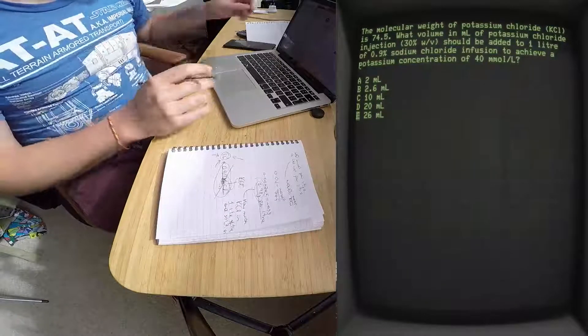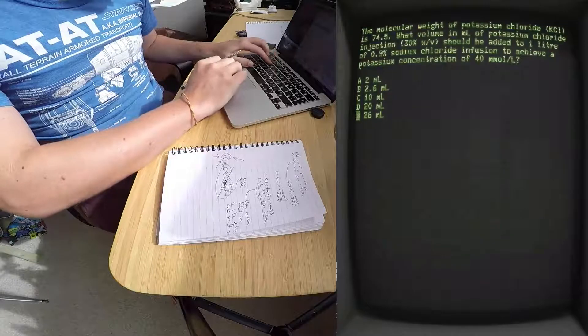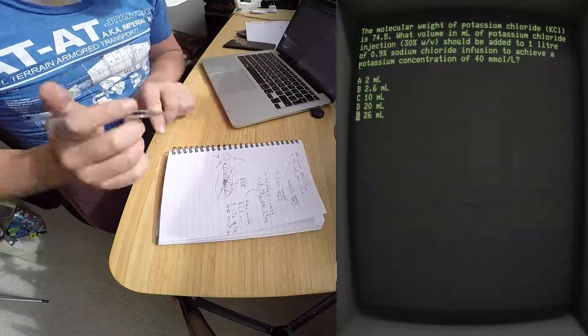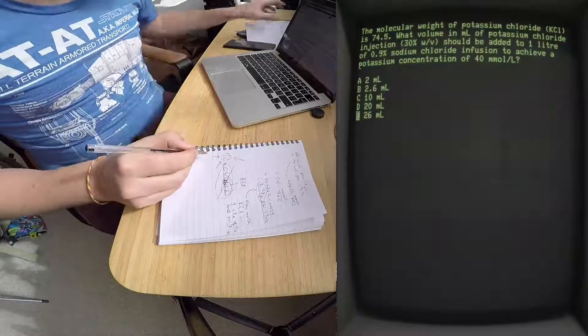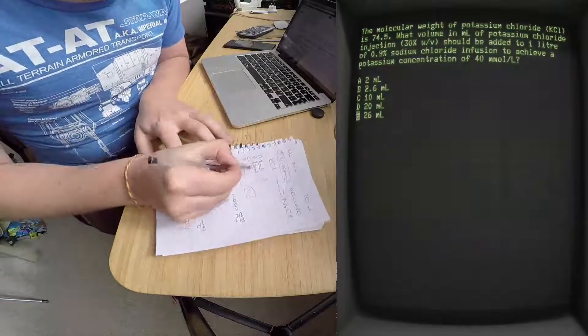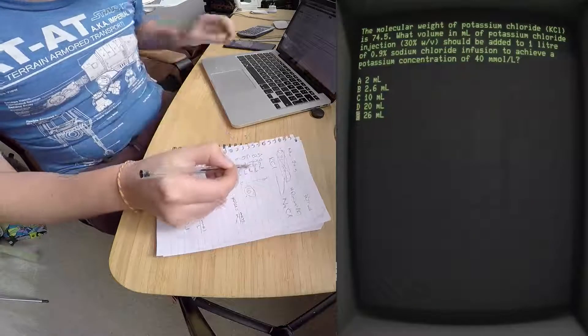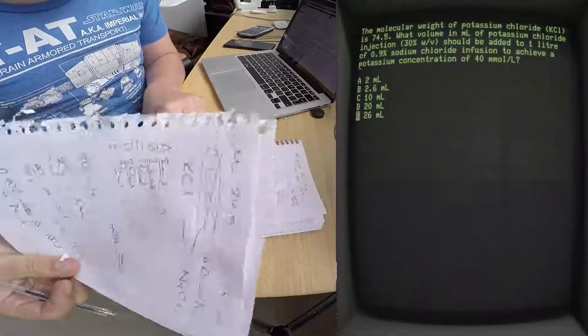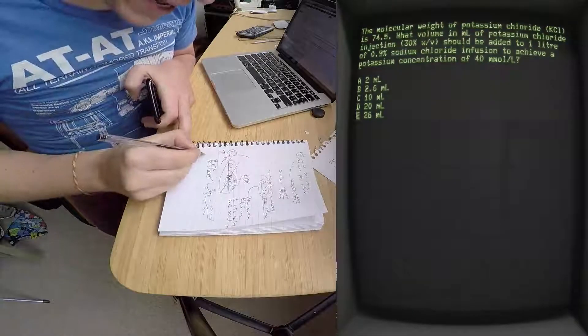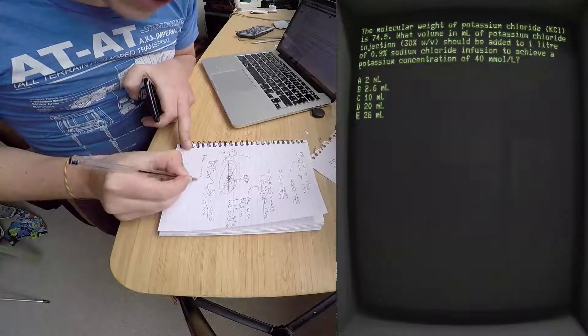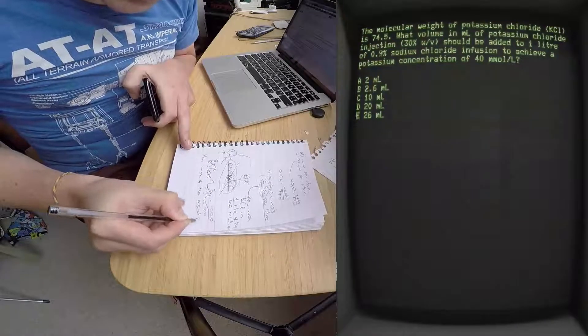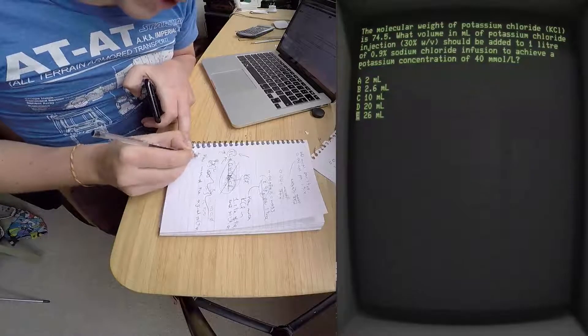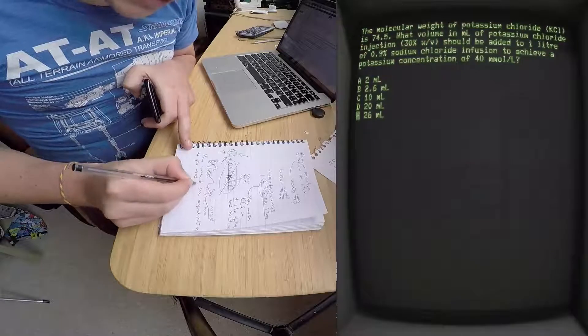So if we look back at the question, we can see the options are here - two mil, point two, two point six, twenty, and twenty-six. You know from this that the question is: how much of the original solution do you need to generate three grams of KCl?